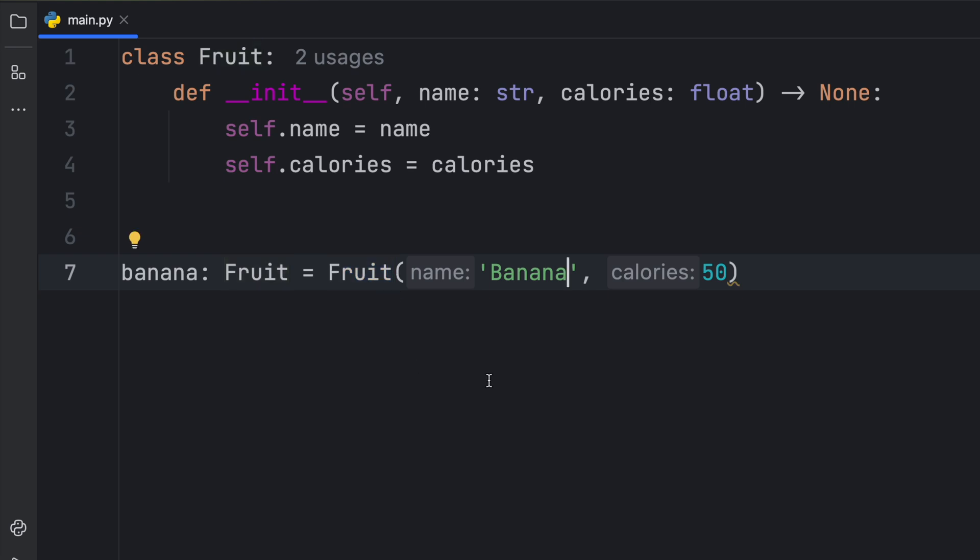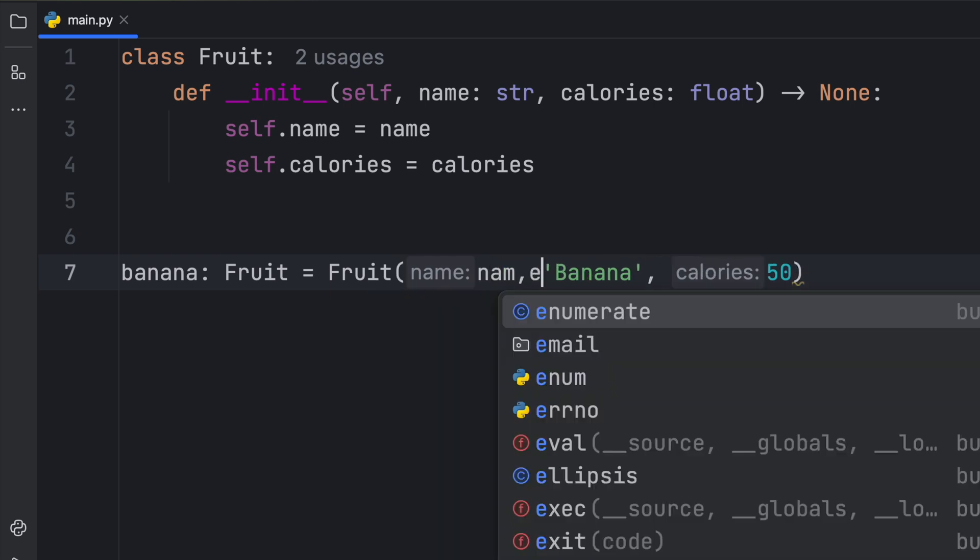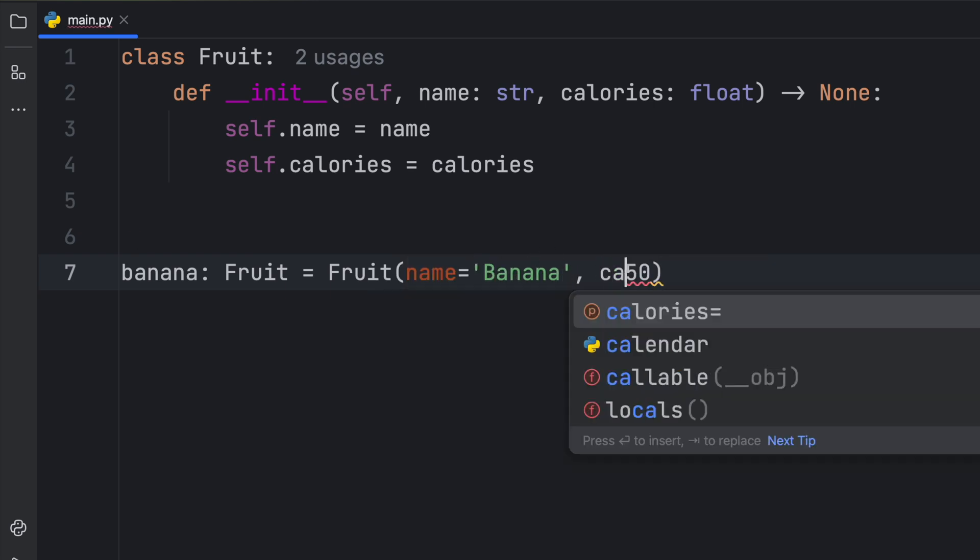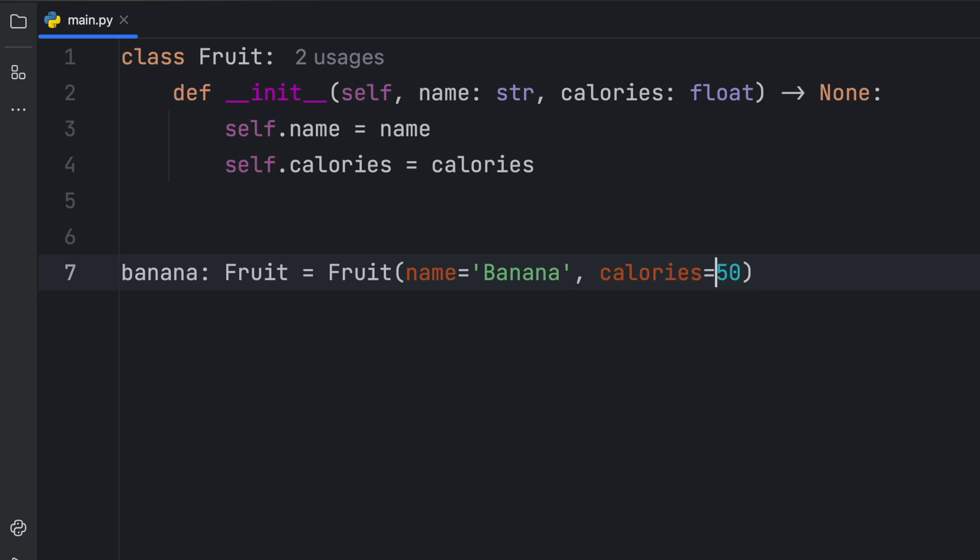But something even nicer is that it automatically gave us hints based on the parameter names. So we didn't pass in any keyword arguments. We didn't explicitly say that the name is equal to banana and that the calories are equal to 50.